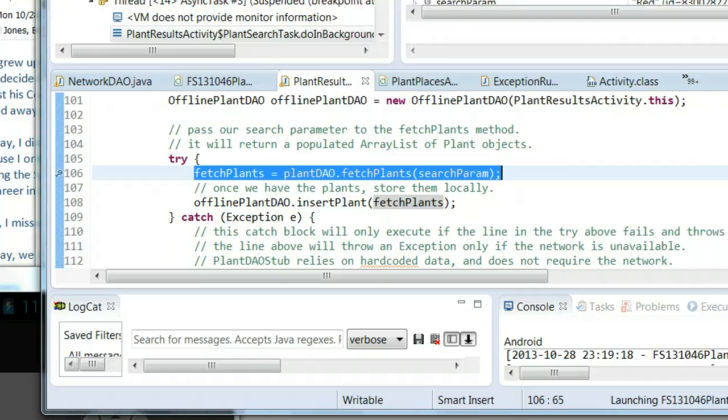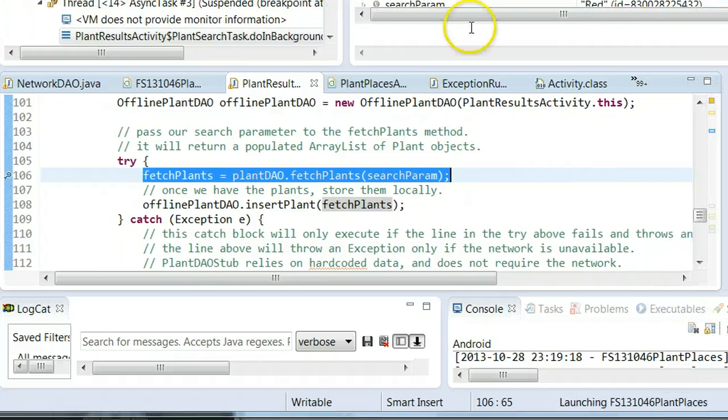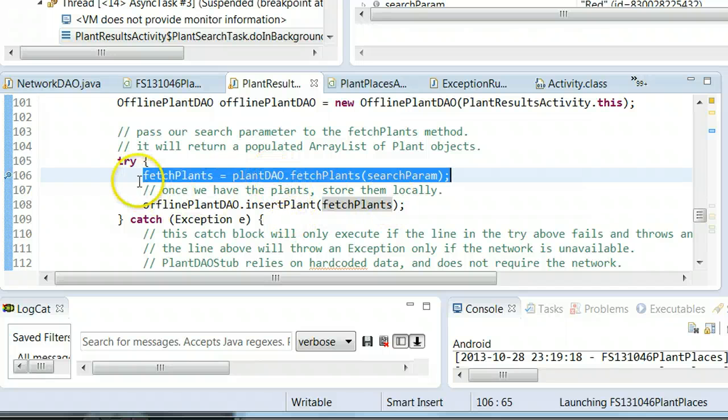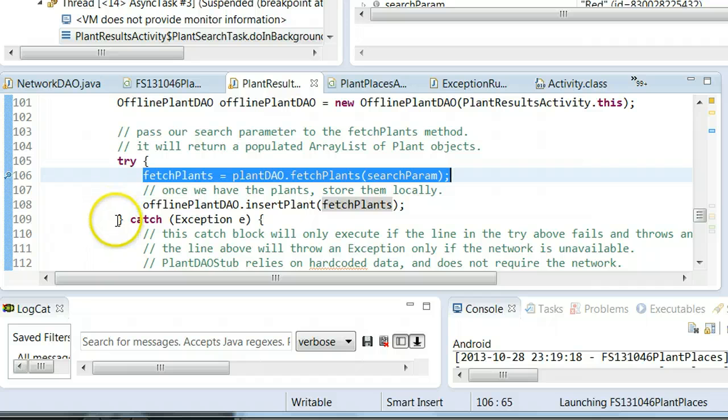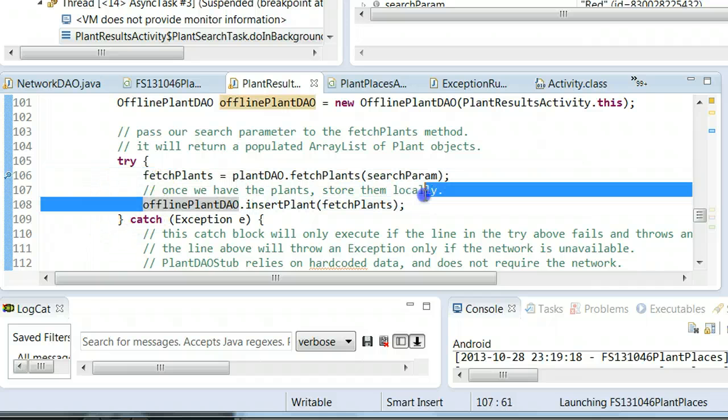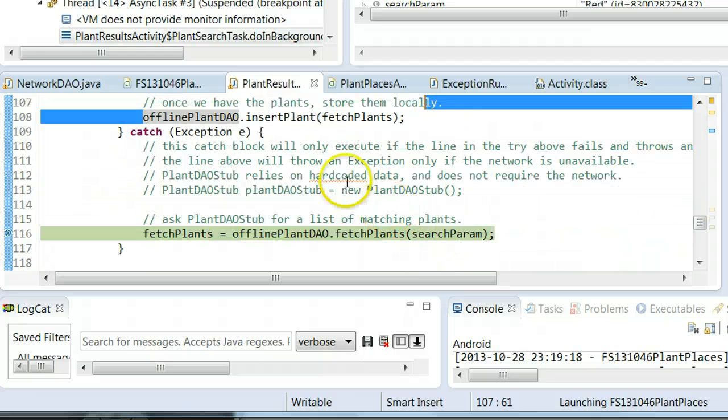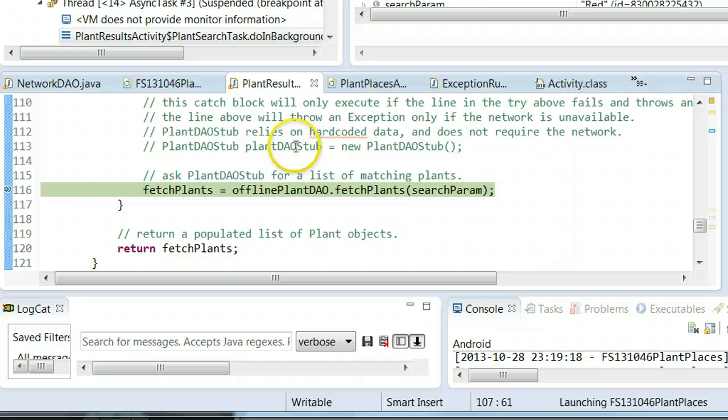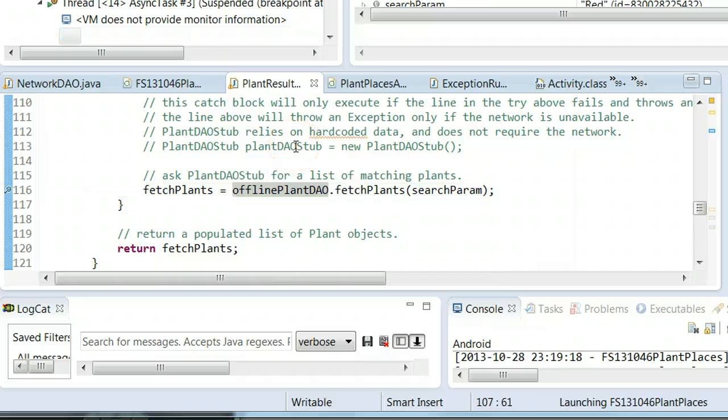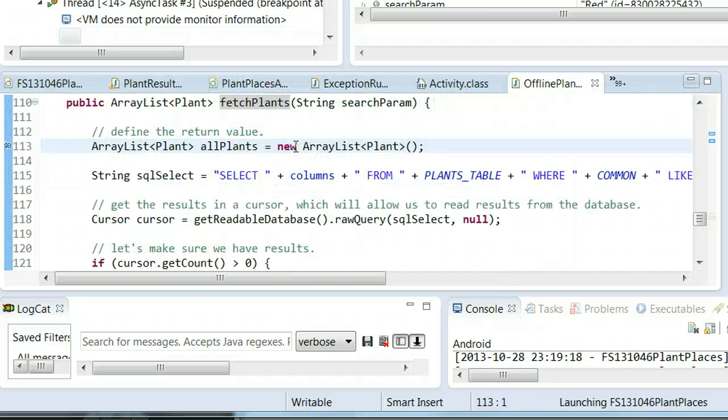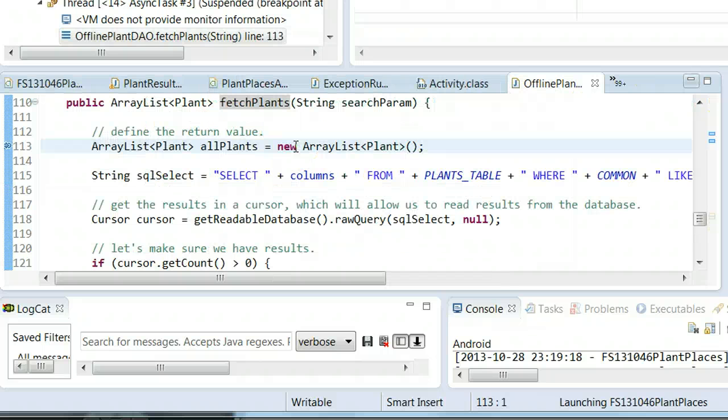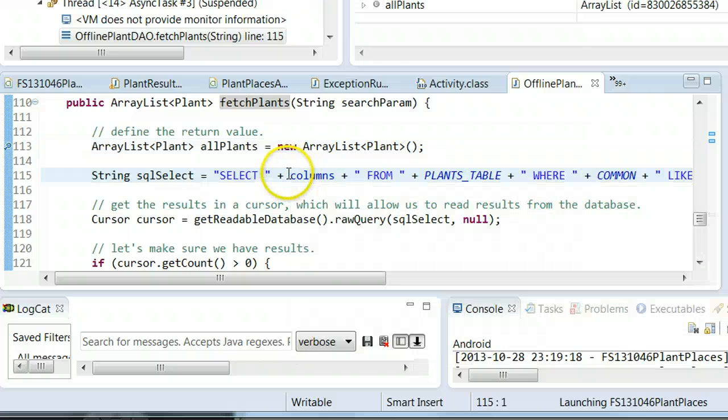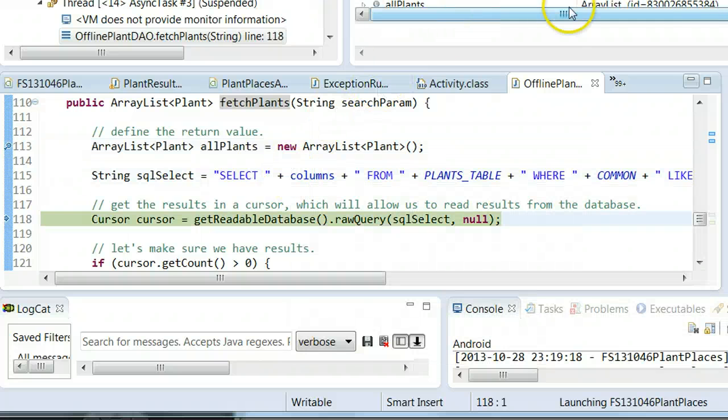Now I'm going to choose F6. What we should see is it picks up here at the offline plant DAO. See what happened? It tried to make the network call. That network call failed because I'm disconnected from the network. I'm not on ethernet, I've turned off my wireless on this computer. Because of that, it skips from line 106 to line 109. It completely skips over lines 107 and 108. It goes to the catch block, and now it's going to run the same query but against the local copy of the database.